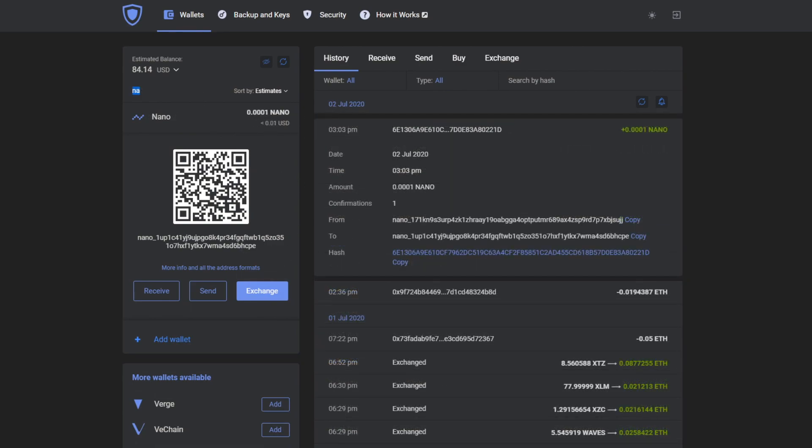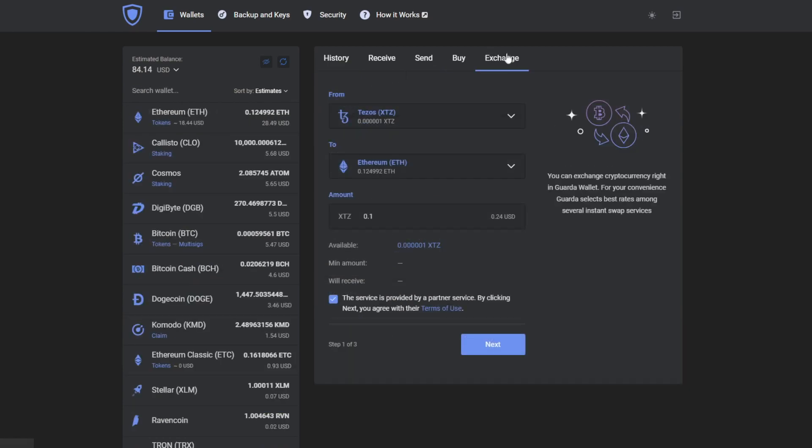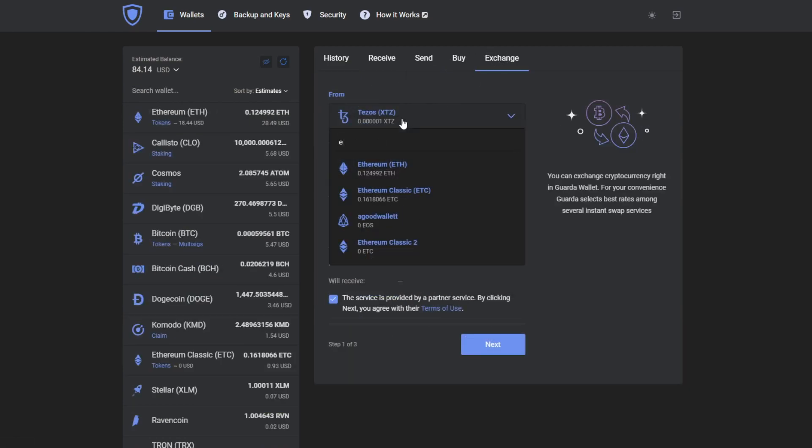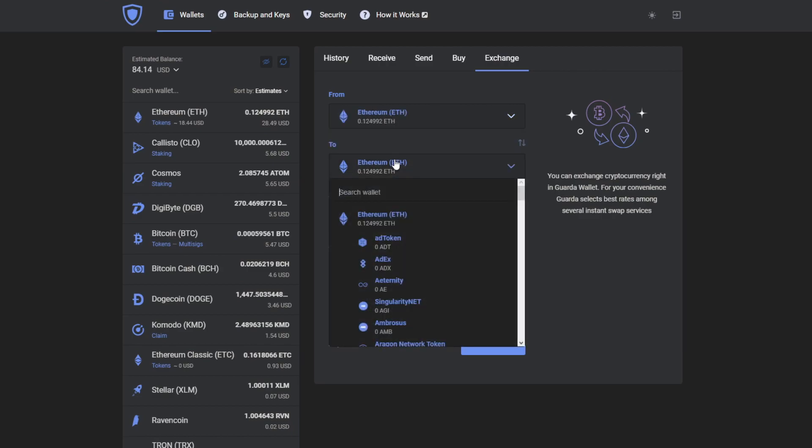Now to demonstrate that it's easy to get Nano by exchanging, we're going to choose the Ethereum wallet and choose to Nano wallet.